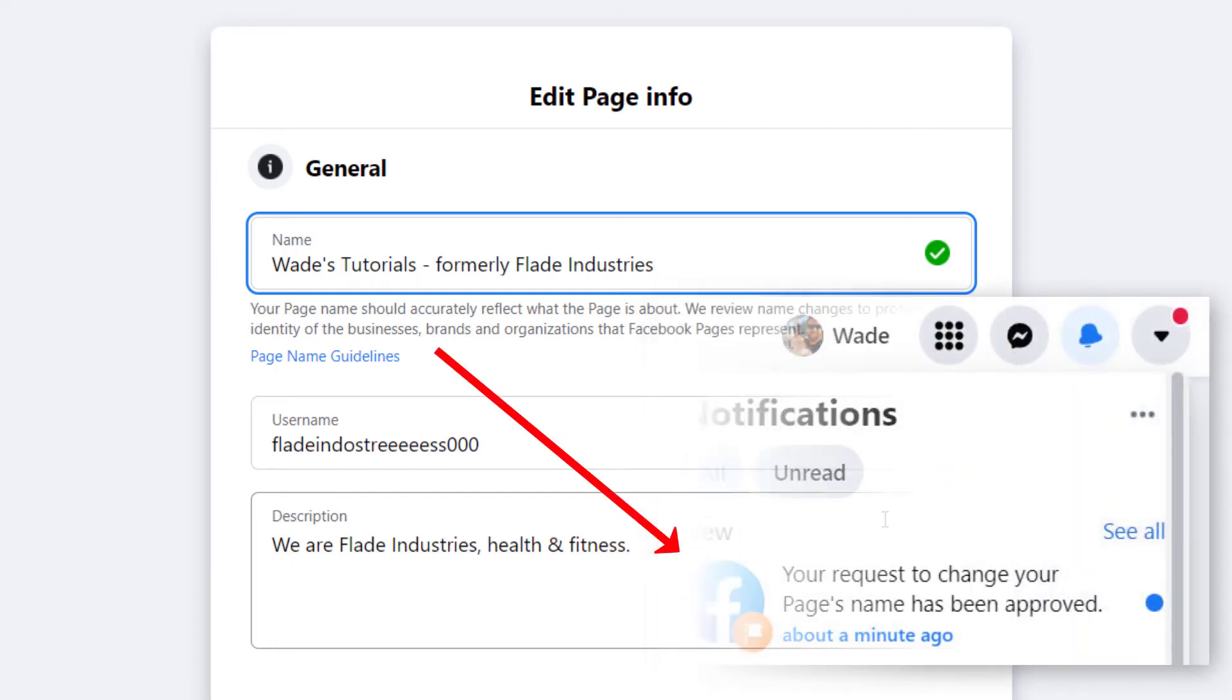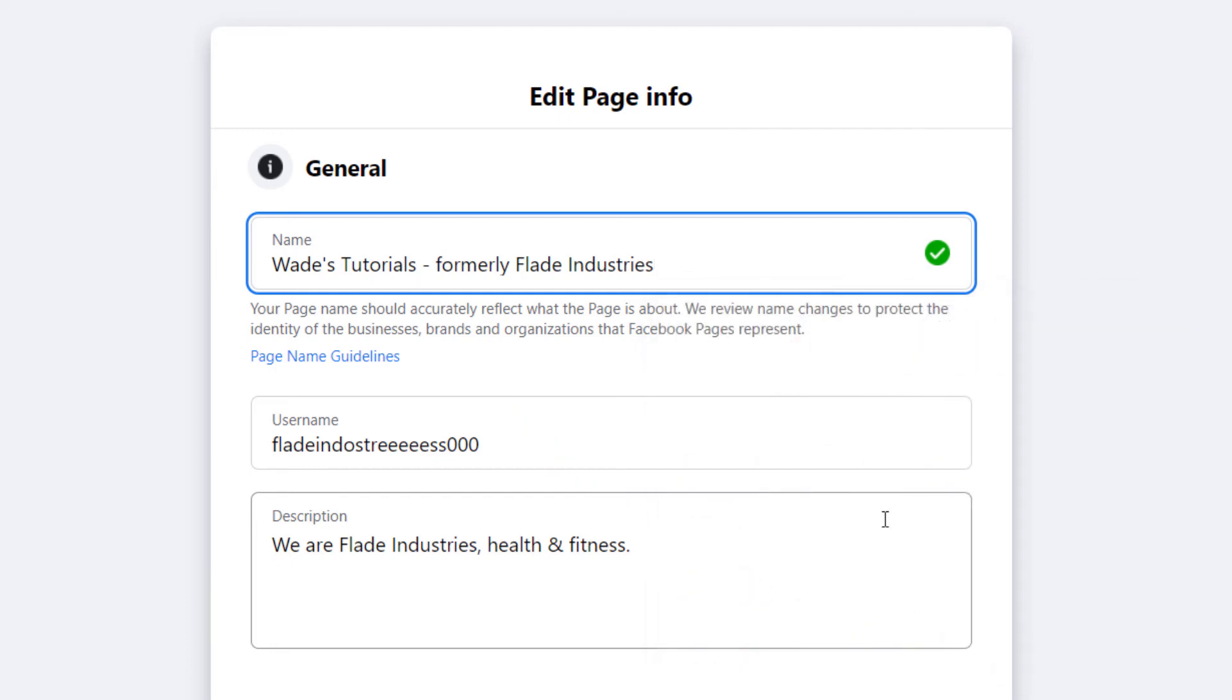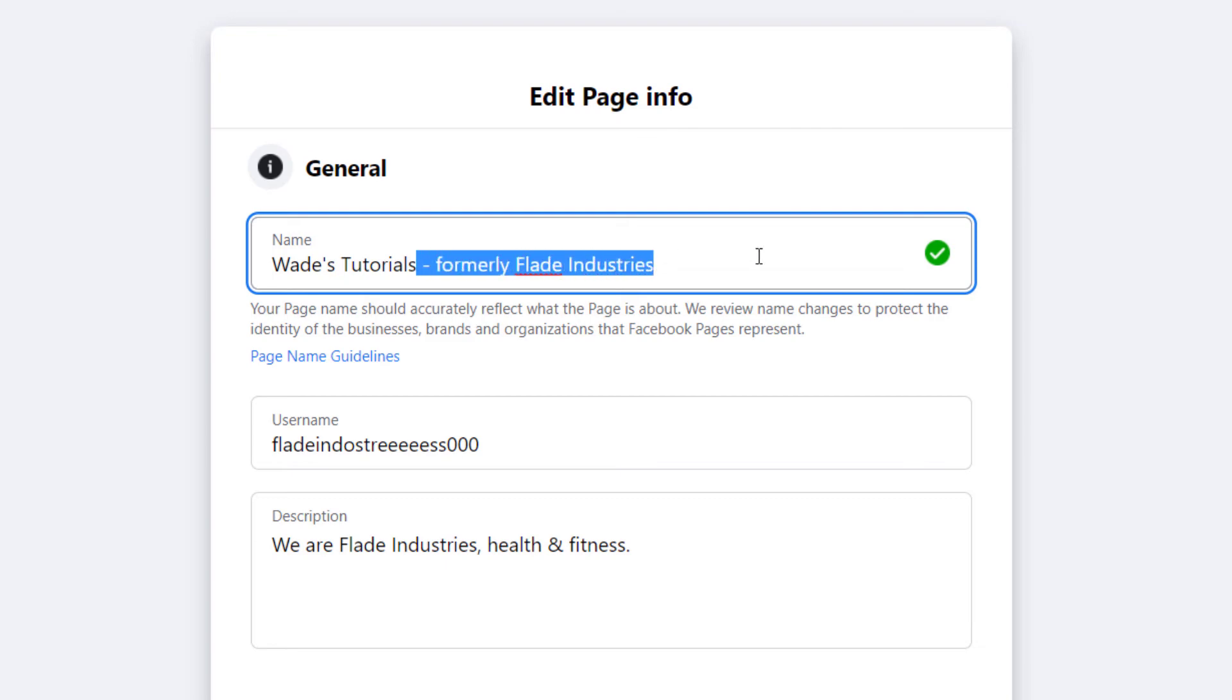So what I recommend is just repeating this process in about a month or two, go back in. And when you're ready, just simply remove that section and apply a second time.